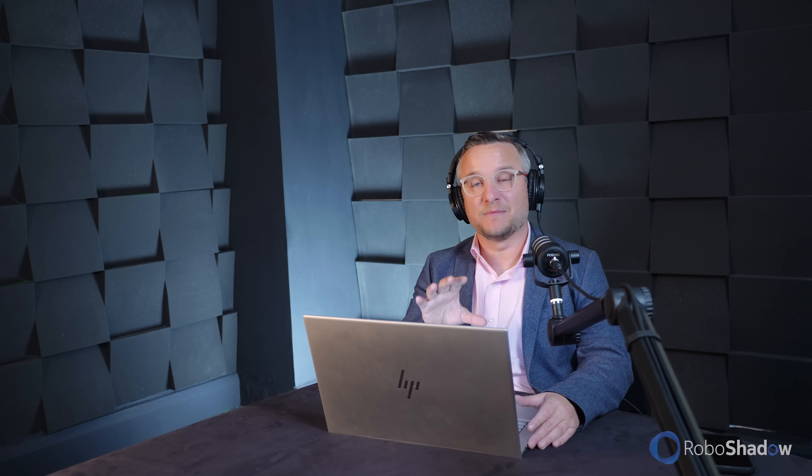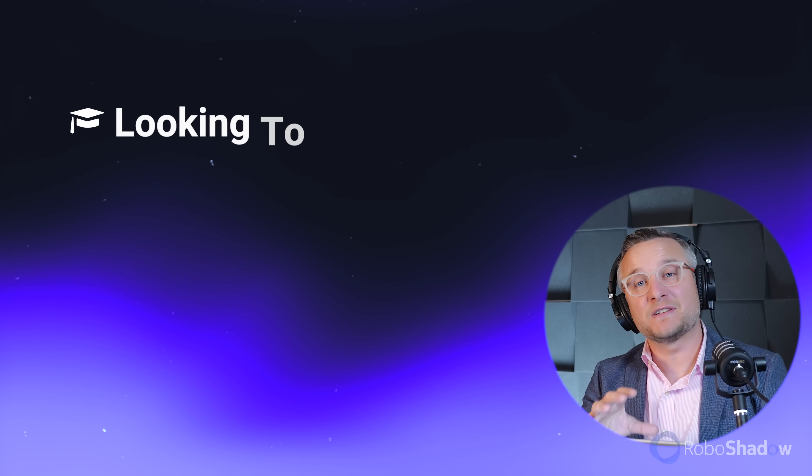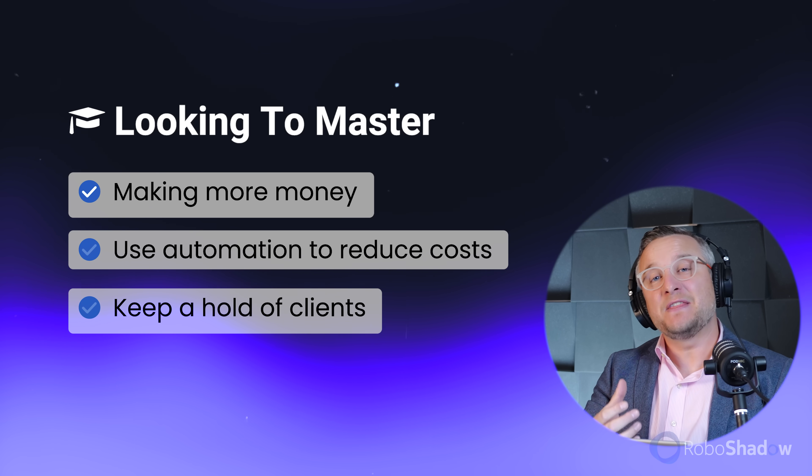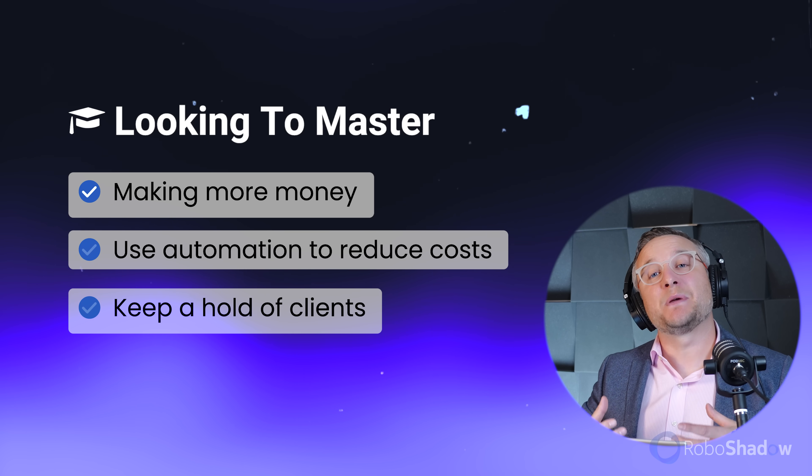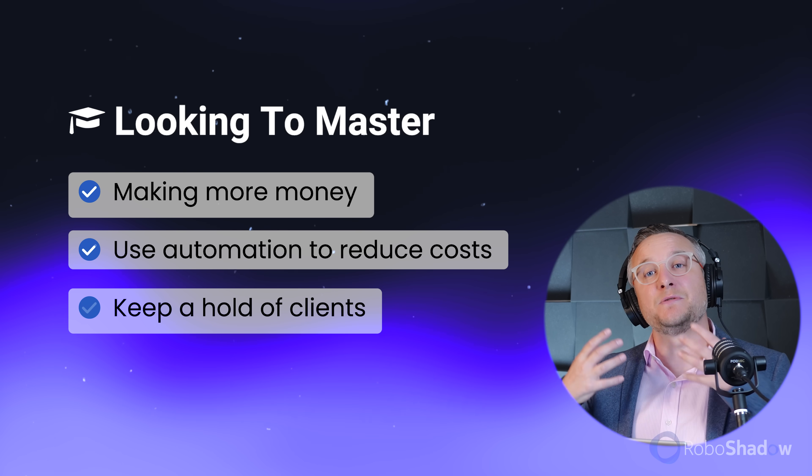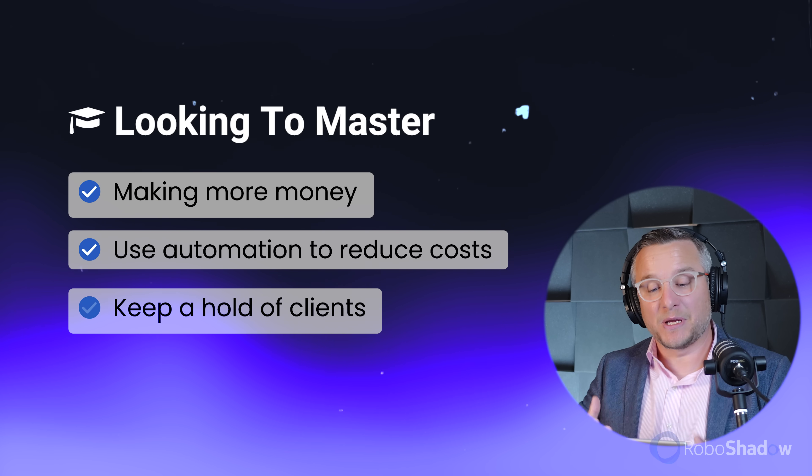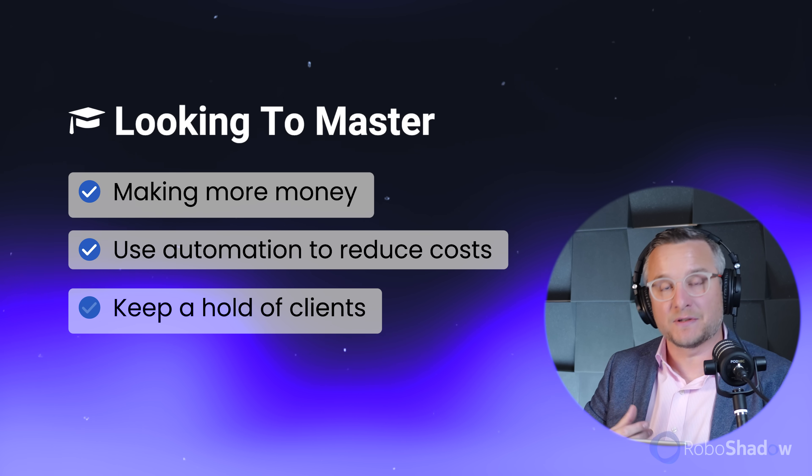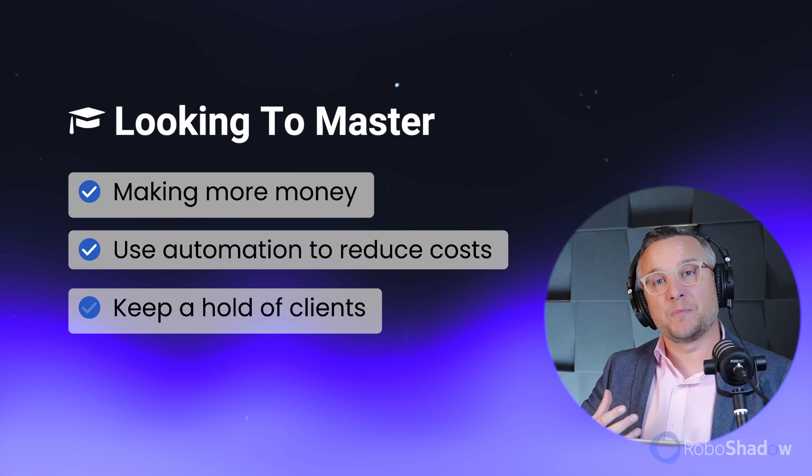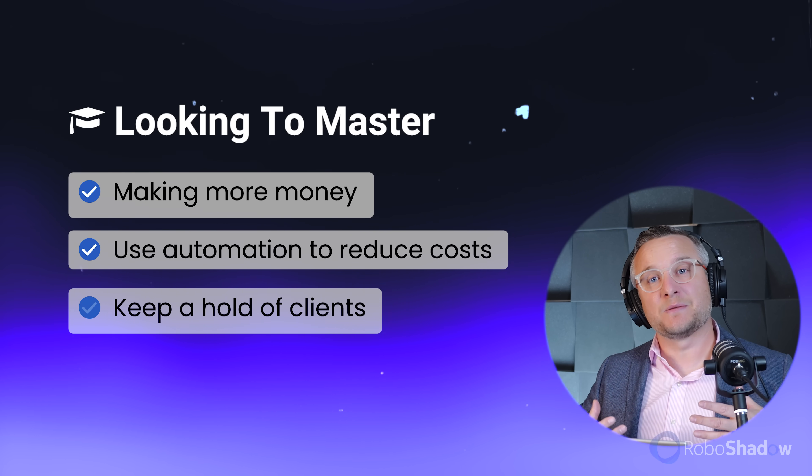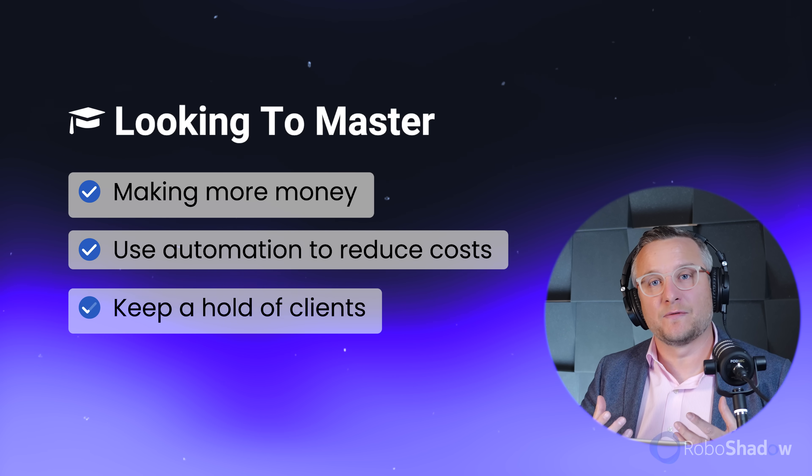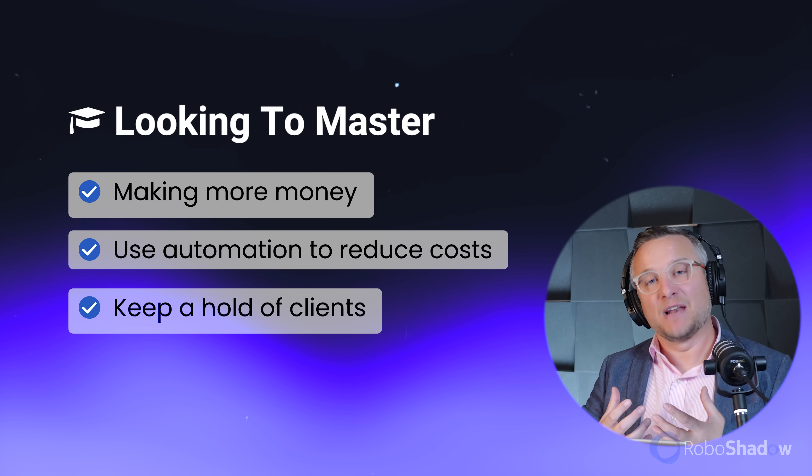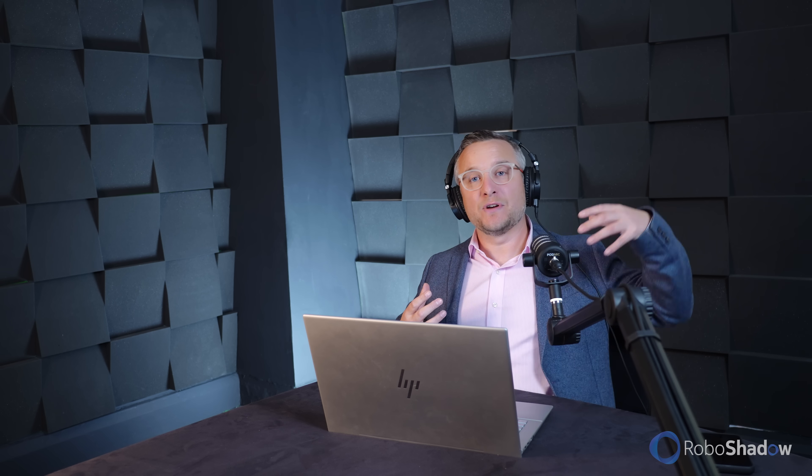So ultimately, what are we looking to master here? We're looking to master obviously making more money. Then there's an element we want to be able to reduce costs. So we want to be able to use automation in cybersecurity to reduce costs. And ultimately, we also want to be able to use it to keep hold of clients as more of a sticky element within our offering. We know that as contracts come up for renewal, every single other competition MSP out there are going to be offering some kind of cybersecurity offering. So it's just making sure that you've got a good solid cybersecurity offering within your stack as well.